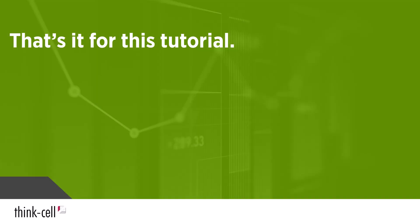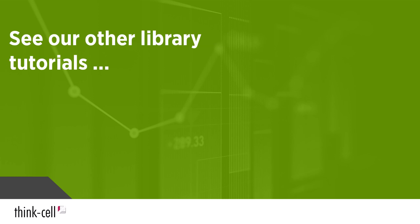And that's it for this tutorial on adding library assets from your computer or network. To use these assets in your presentations, see our tutorial on inserting slide and image assets. You can also build presentations with other kinds of library content, for example, with the slide templates provided by ThinkCell, or with stock images and icons.